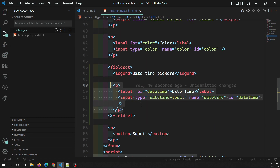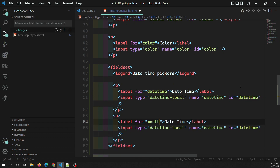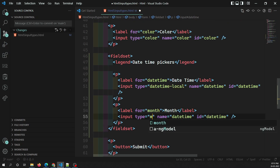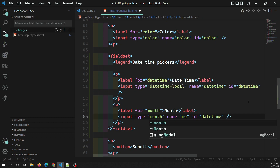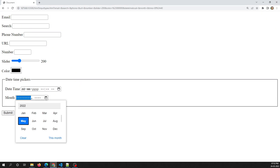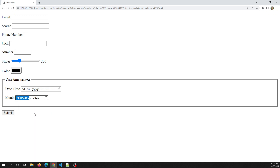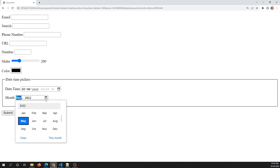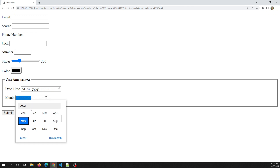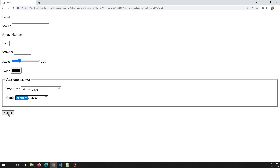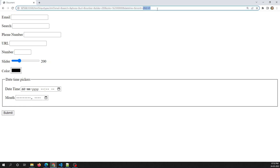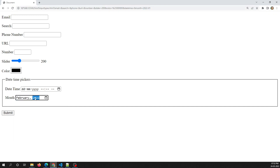The next type is `month`. If the user wants to select only a month, we have a facility for that. Using input type `month`, the user can select a particular month of a particular year. They can also change the year if needed. When submitted, the month along with its year is sent — for example, 'month along with its year' as the form value.